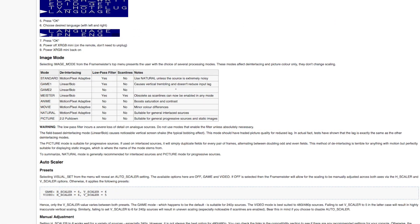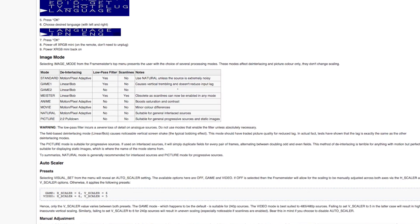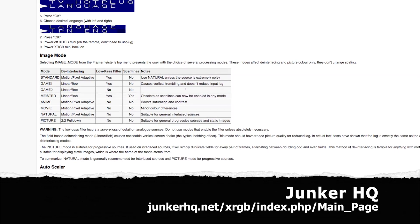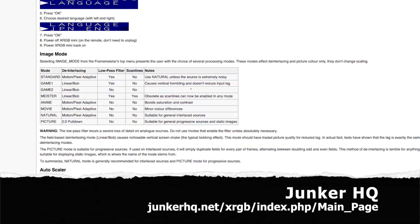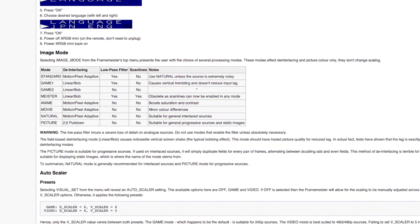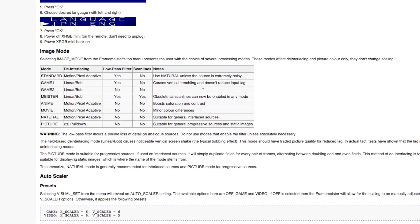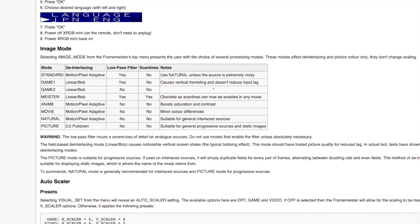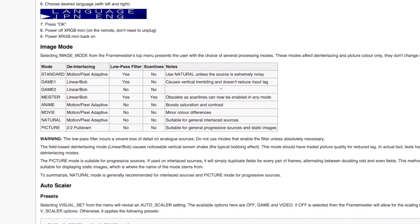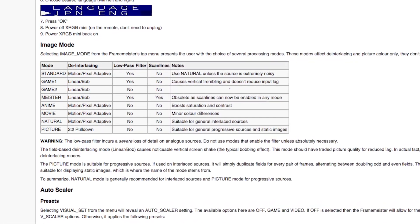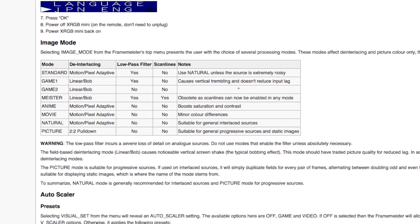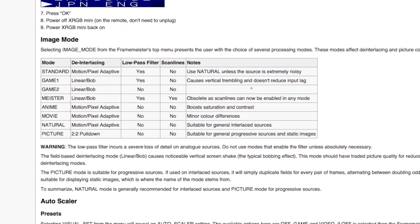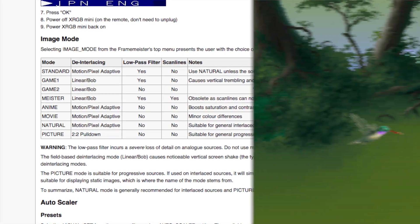Before we look at game footage, I want to look at a helpful table put together by the folks over at JunkerHQ.net. I want to focus on the low pass filter column. Generally speaking, I recommend the picture image mode for progressive sources and natural 4 for interlaced. The reason being, the low pass filter is disabled on these modes. As noted in the wiki, selecting an image mode where the low pass filter is enabled will result in a severe loss of detail.